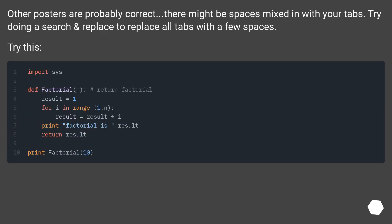Other posters are probably correct, there might be spaces mixed in with your tabs. Try doing a search and replace to replace all tabs with a few spaces. Try this.